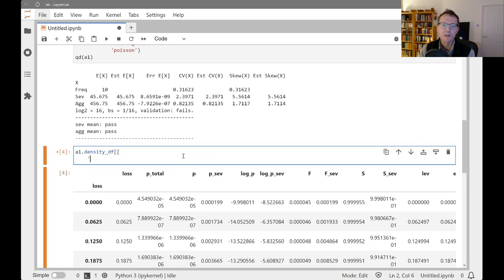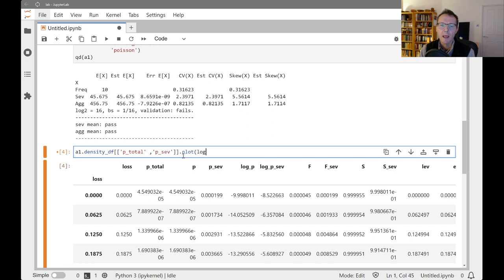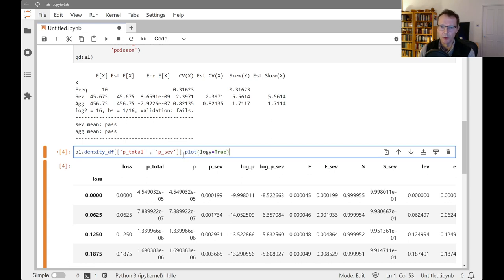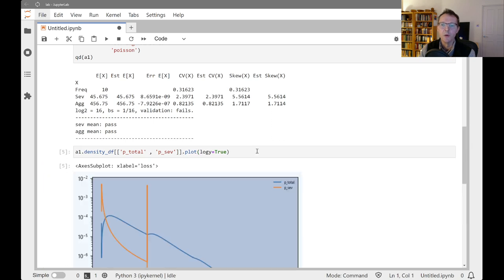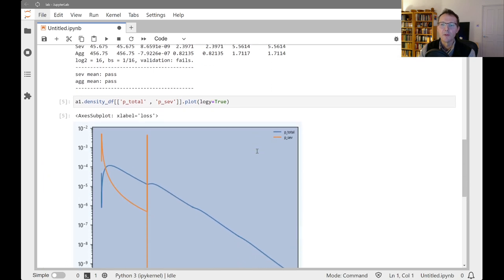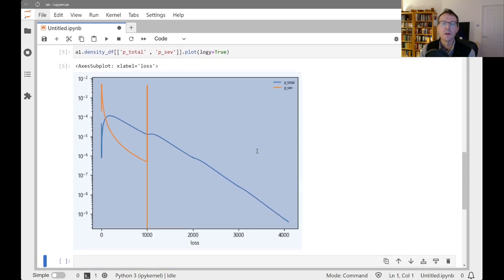It's instructive maybe just to plot a couple of these out. So let's plot the total and the Psev. And let's plot that on a log density basis. You generally see much more of what's going on on a log density than you do with just a normal linear scale.